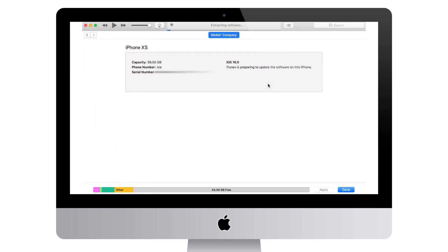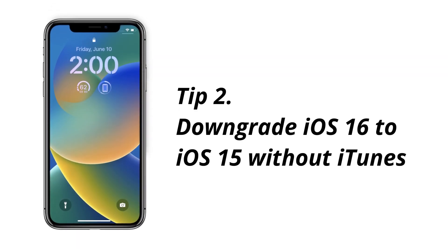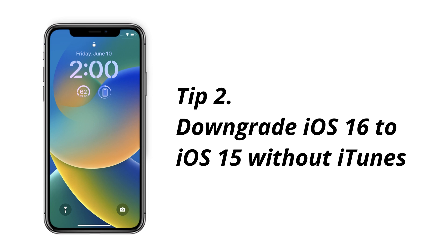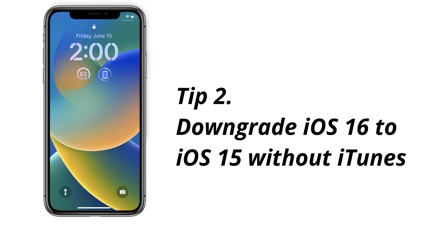iTunes will downgrade automatically. You just need to wait for a while. Too many steps? iTunes not working? Please check tip 2 to remove iOS 16 beta without iTunes.